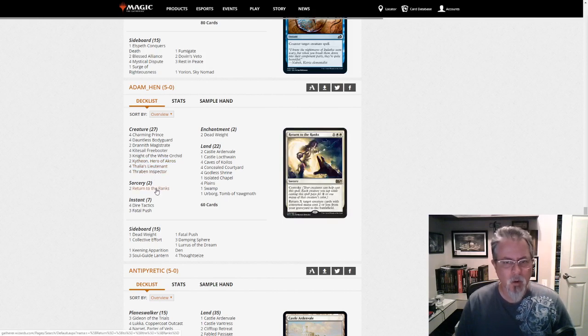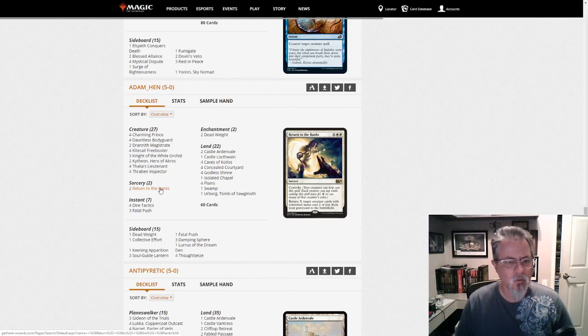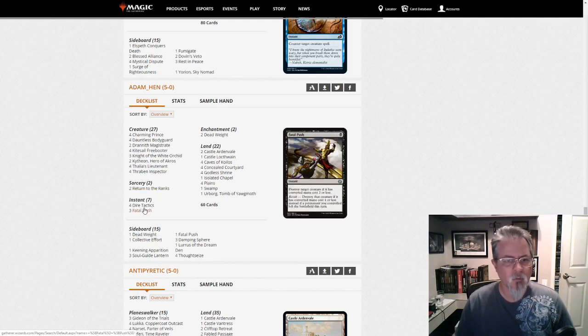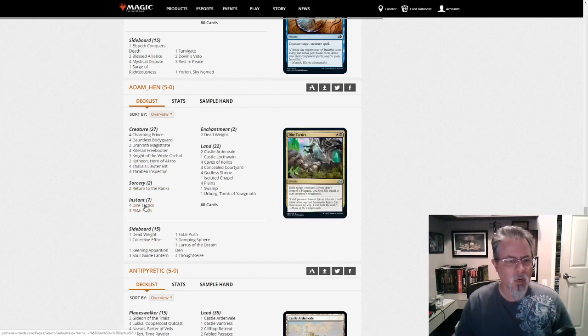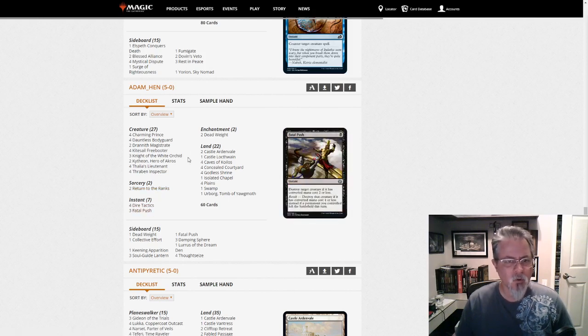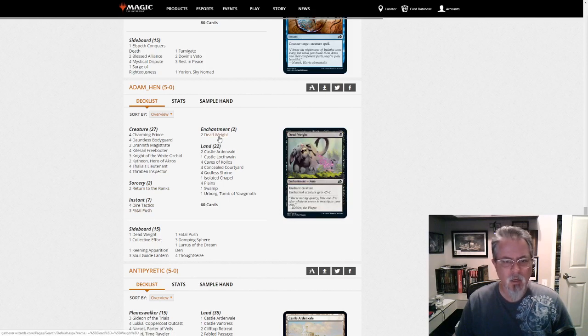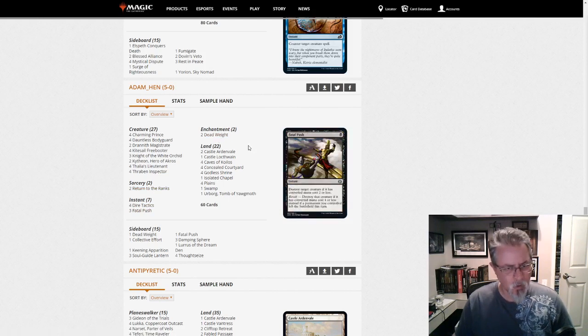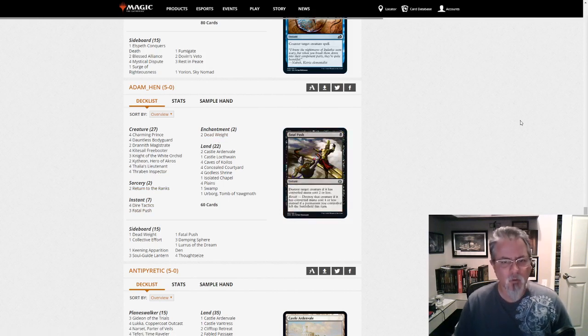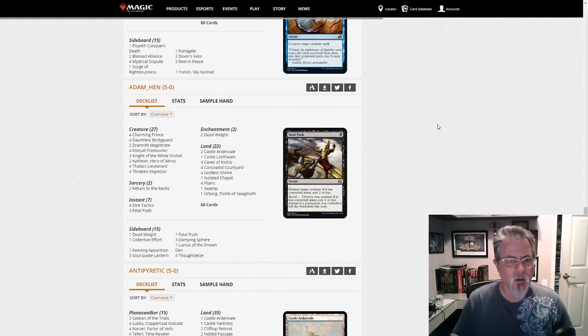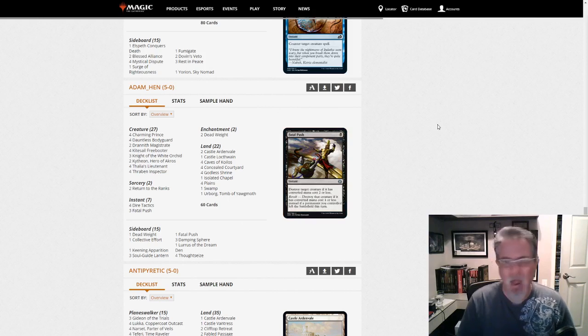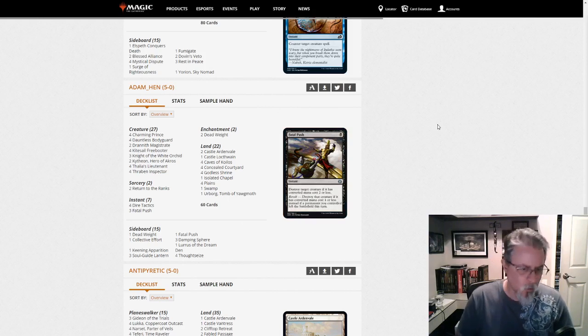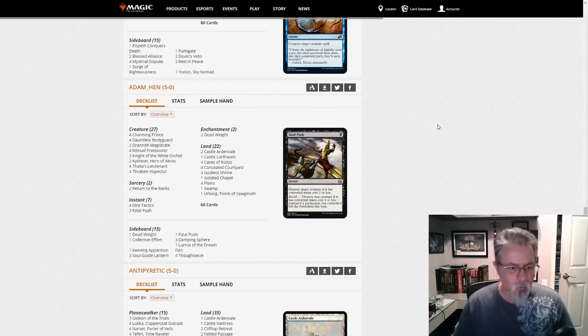Return to the Ranks for a little resilience. Some removal in Dire Tactics and Fatal Push and Deadweight. So, interesting little build here. If you're looking for something on the aggressive side that's off the beaten path, I would take a look at this one.